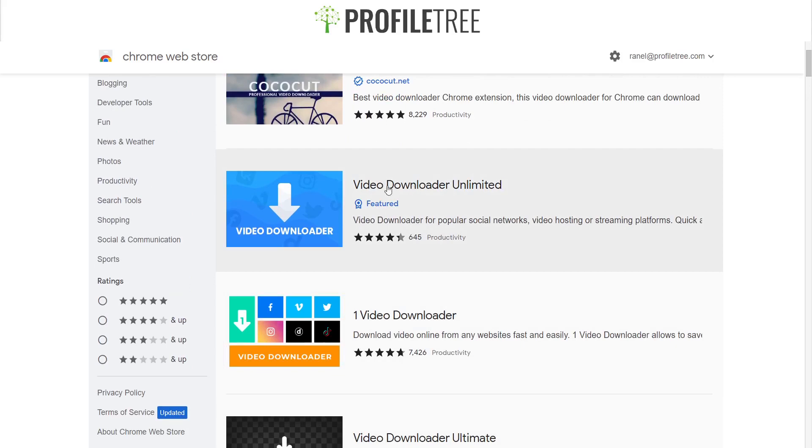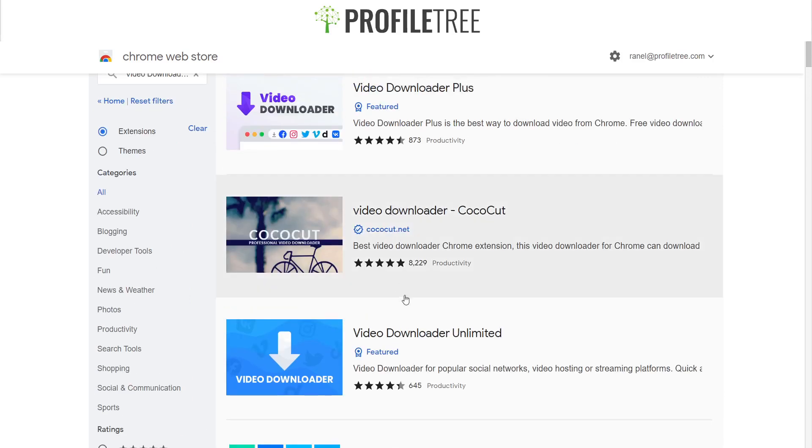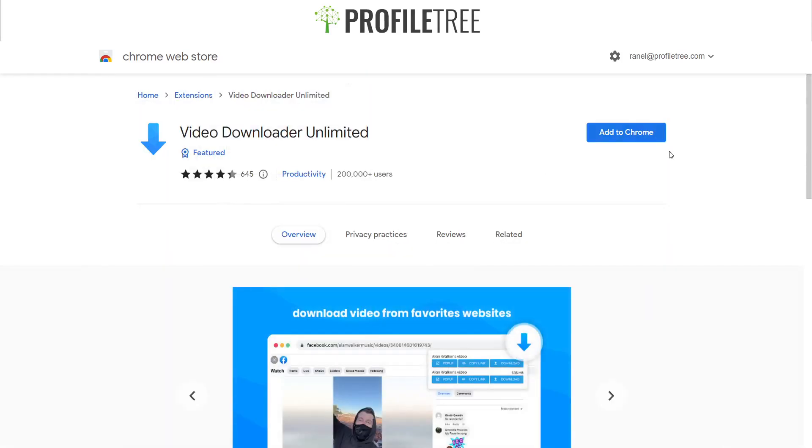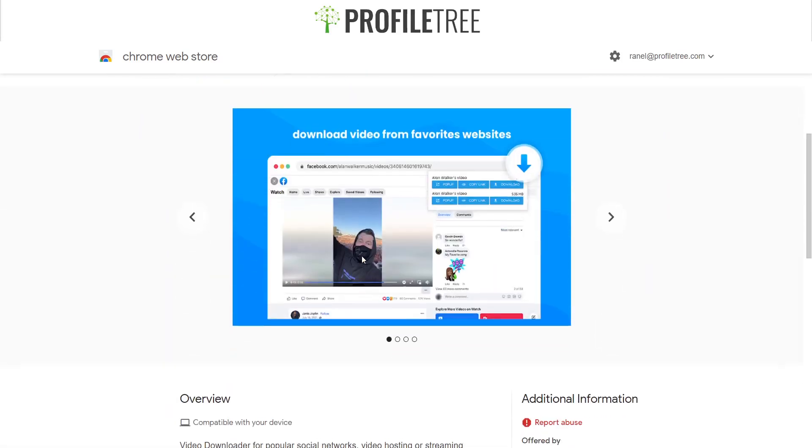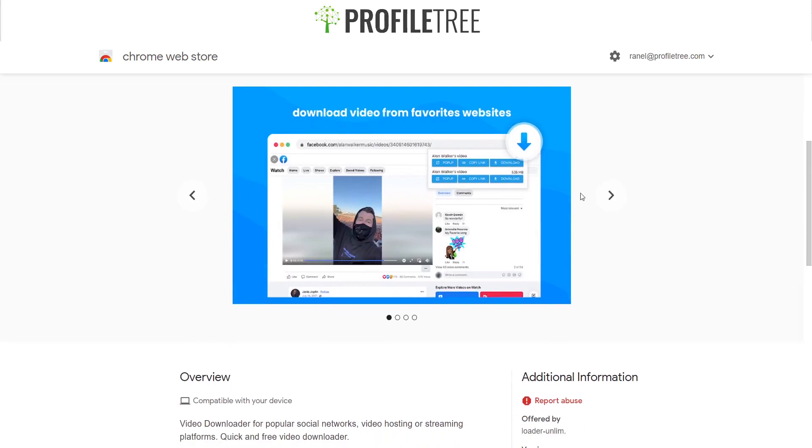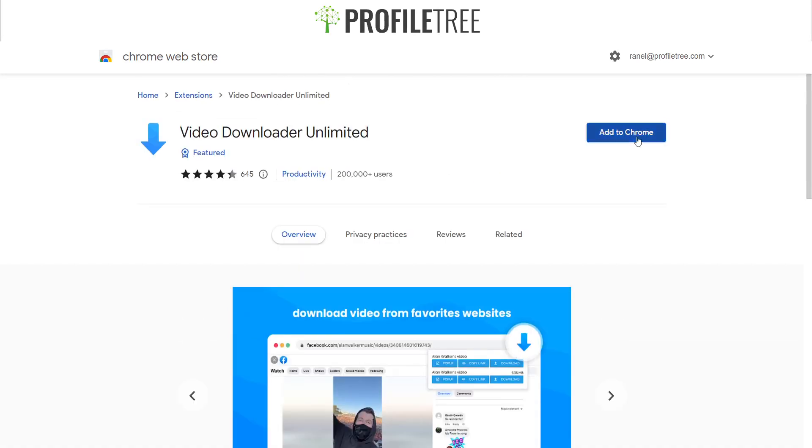I've just searched it up there for the Video Downloader Ultimate or Unlimited. That's pretty much it there. It's one of the featured ones. So all you would need to do is just click on it. Of course, there is a couple of ways to do so. And all you need to do is add that to Chrome, add that as an extension.